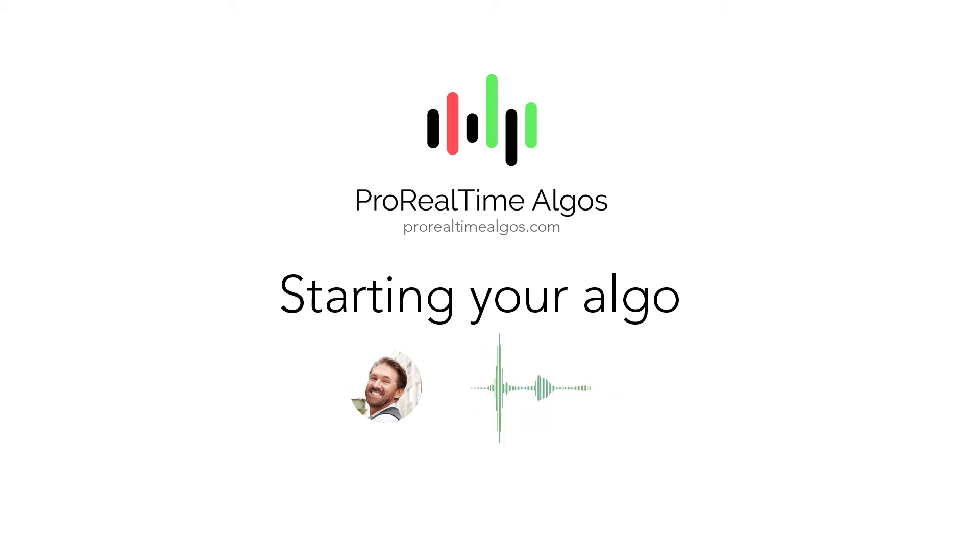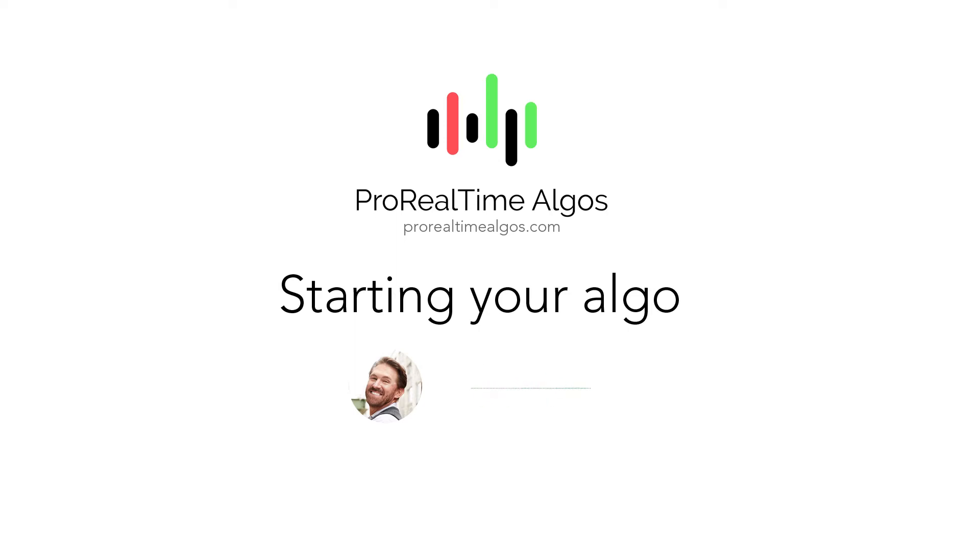First, you have to make sure that you have a broker offering the Pro Real-Time trading software. If you don't already have a broker, we recommend using IG. Go to IG.com and register for a CFD account.